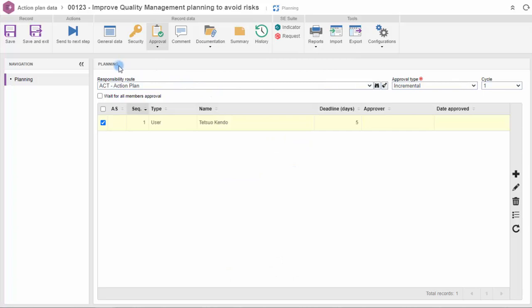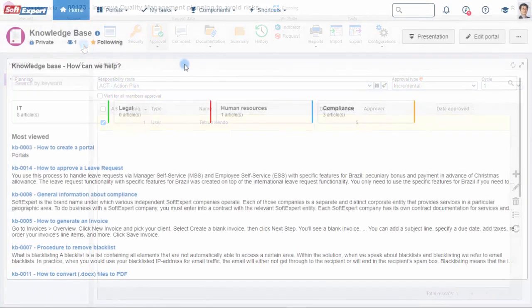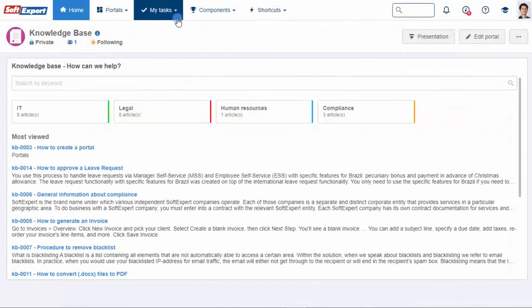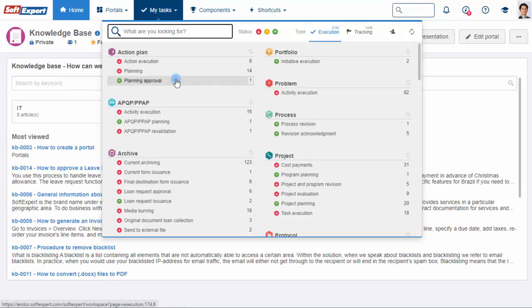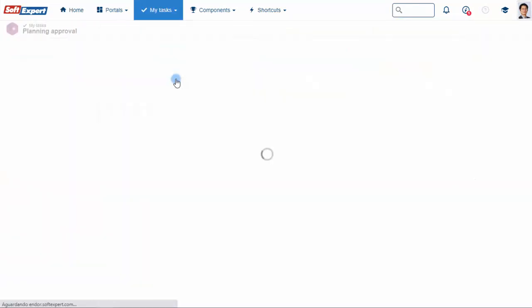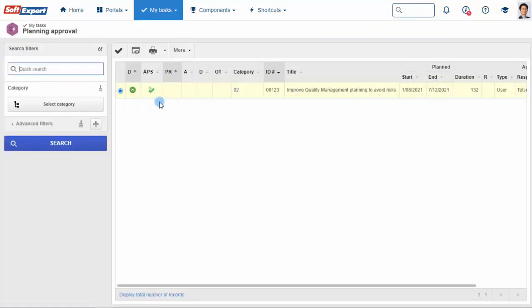After planning is done, the action plan is ready to be submitted for approval. The person responsible for approving planning for the action plan receives an activity execution task directly in the system.